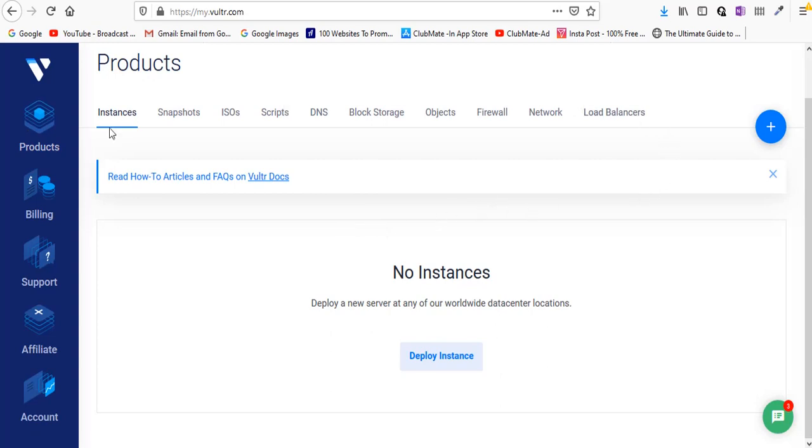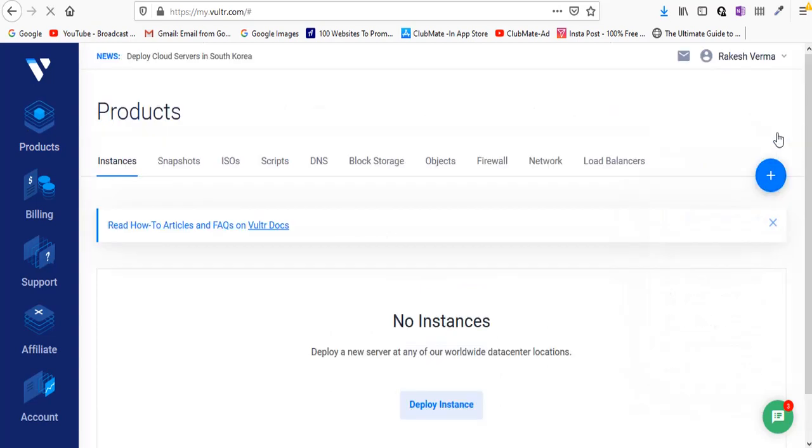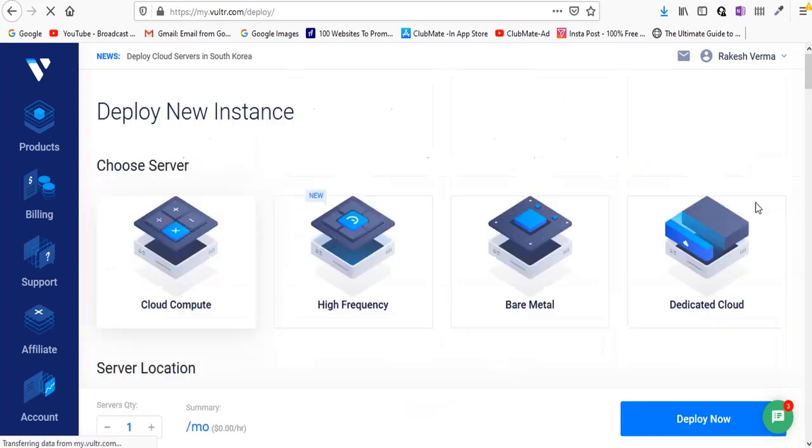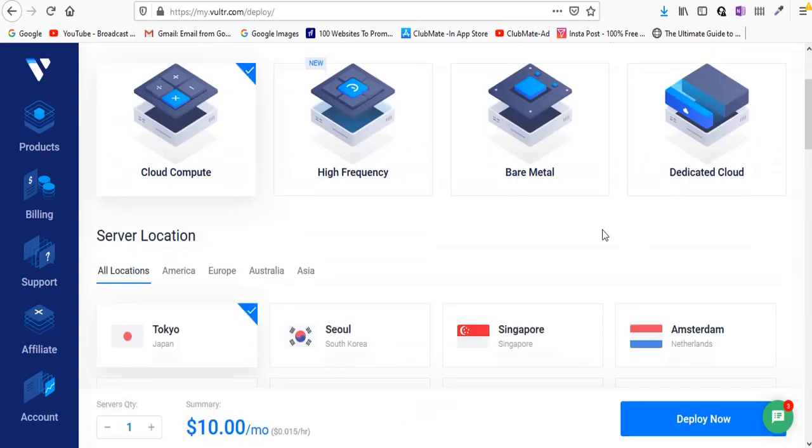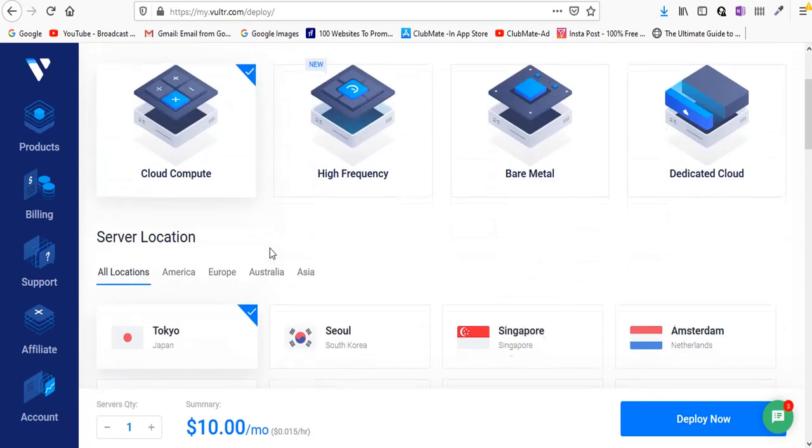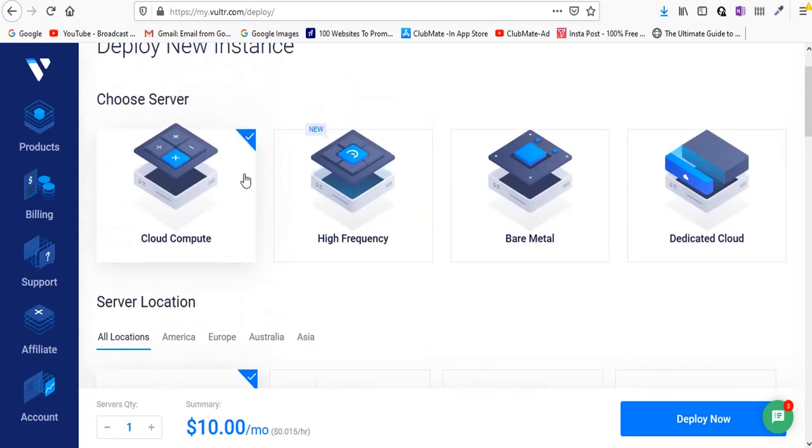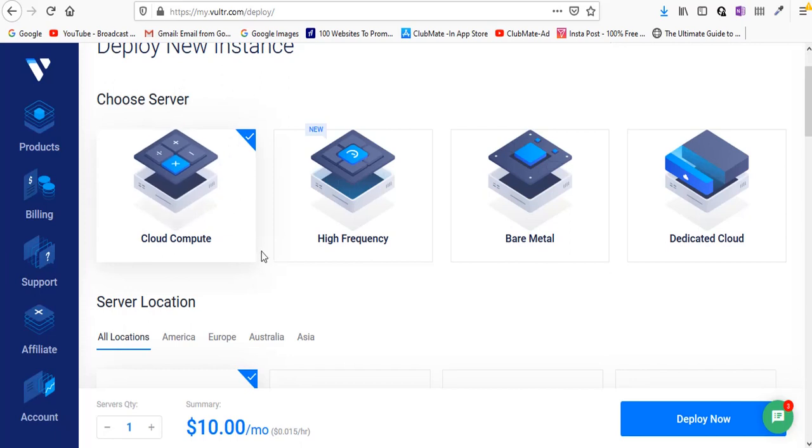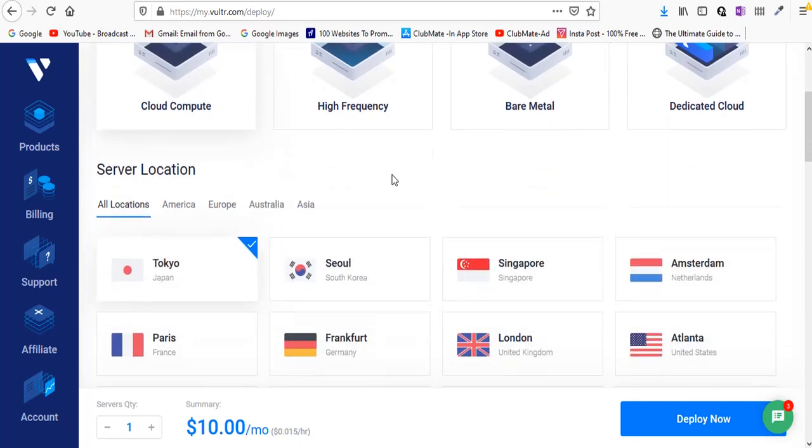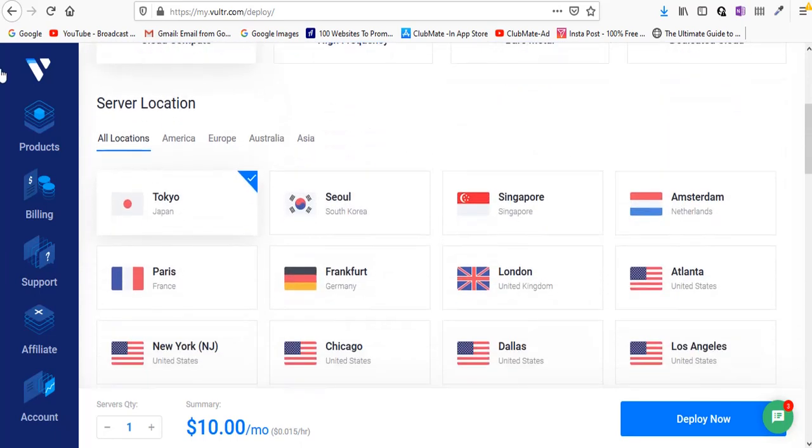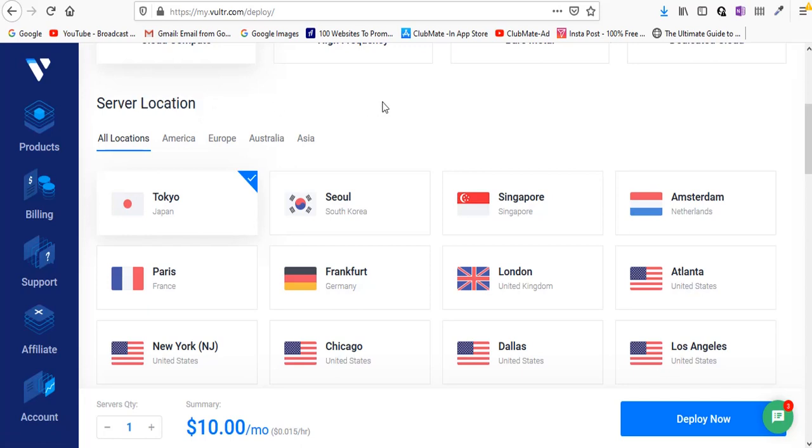After you reach the products, you'll see a screen where you need to click on create. Here we can see a couple of options. First, choose server - you need to click on the cloud compute which is automatically enabled. Now for server location, choose the location which is nearest to you. In my case I'm going to choose Tokyo.